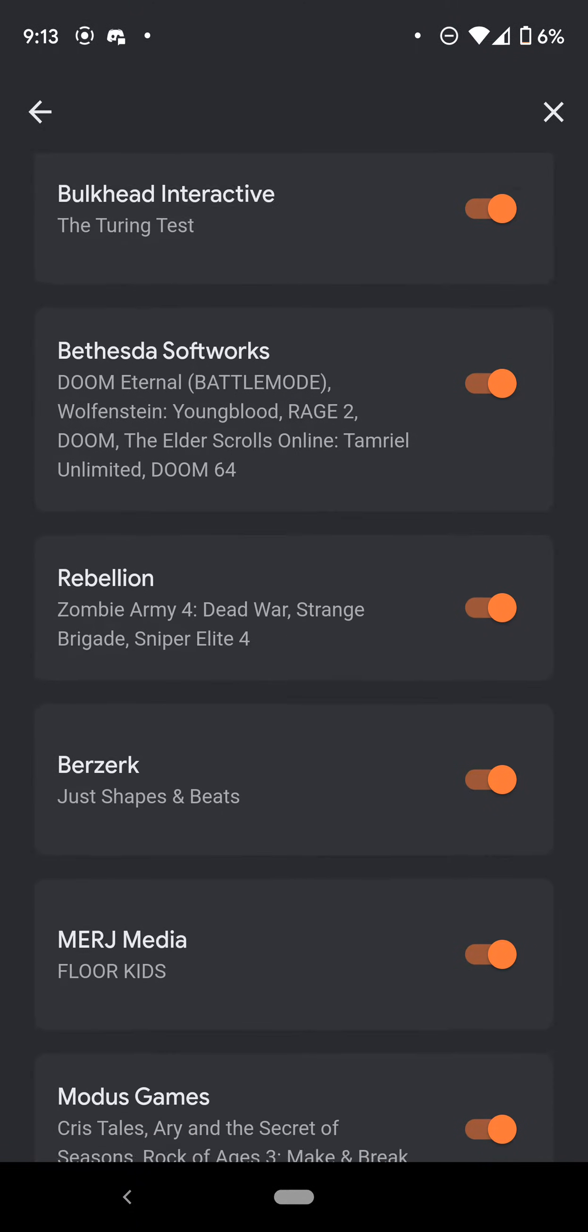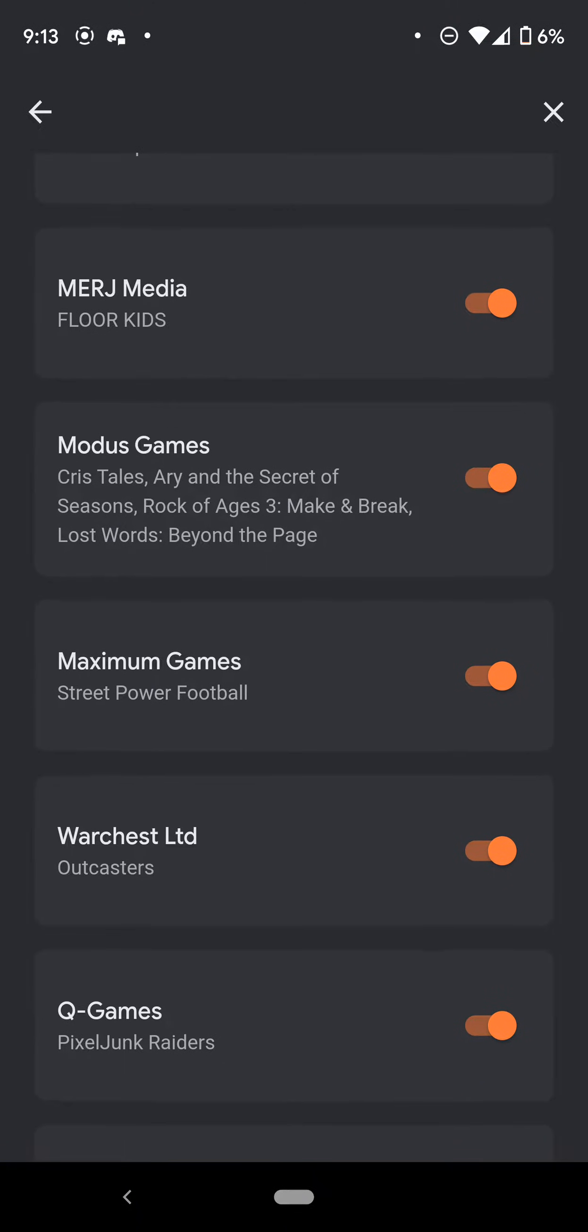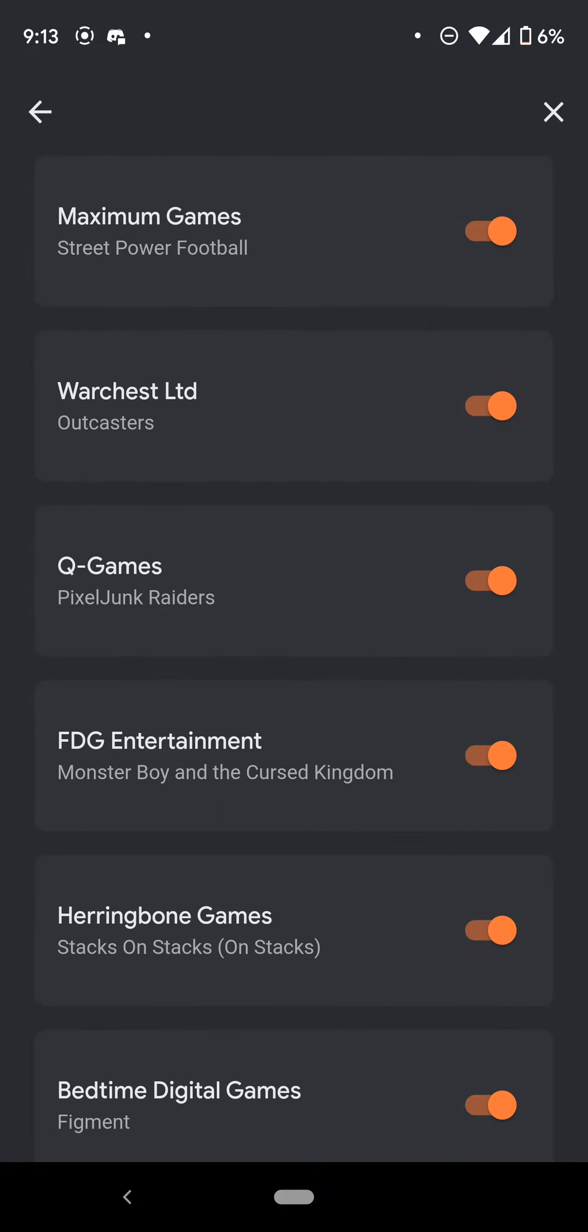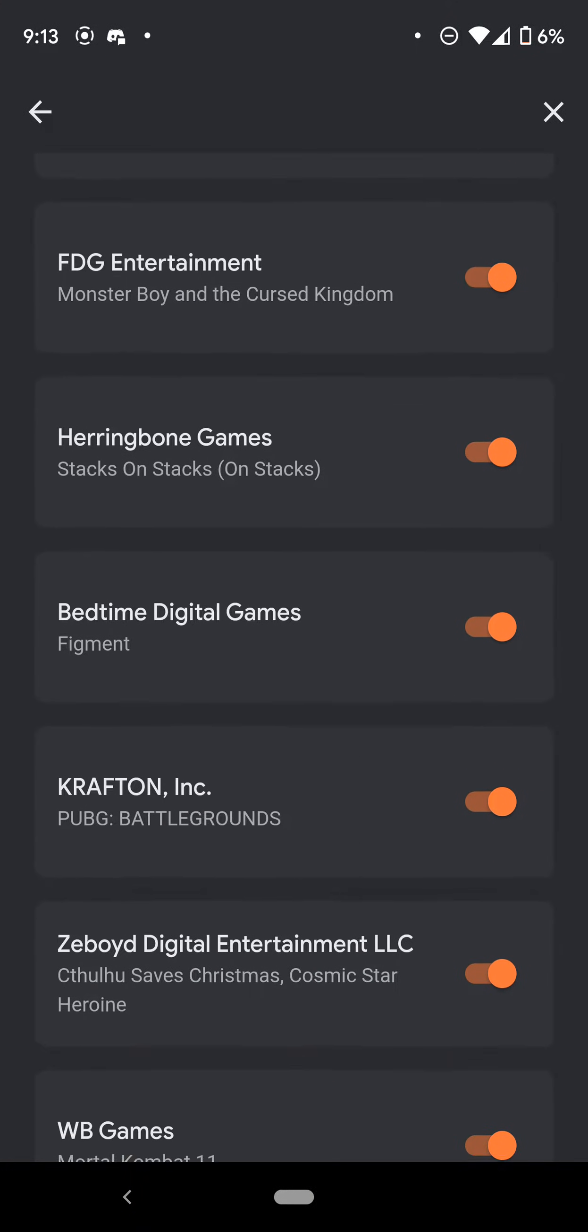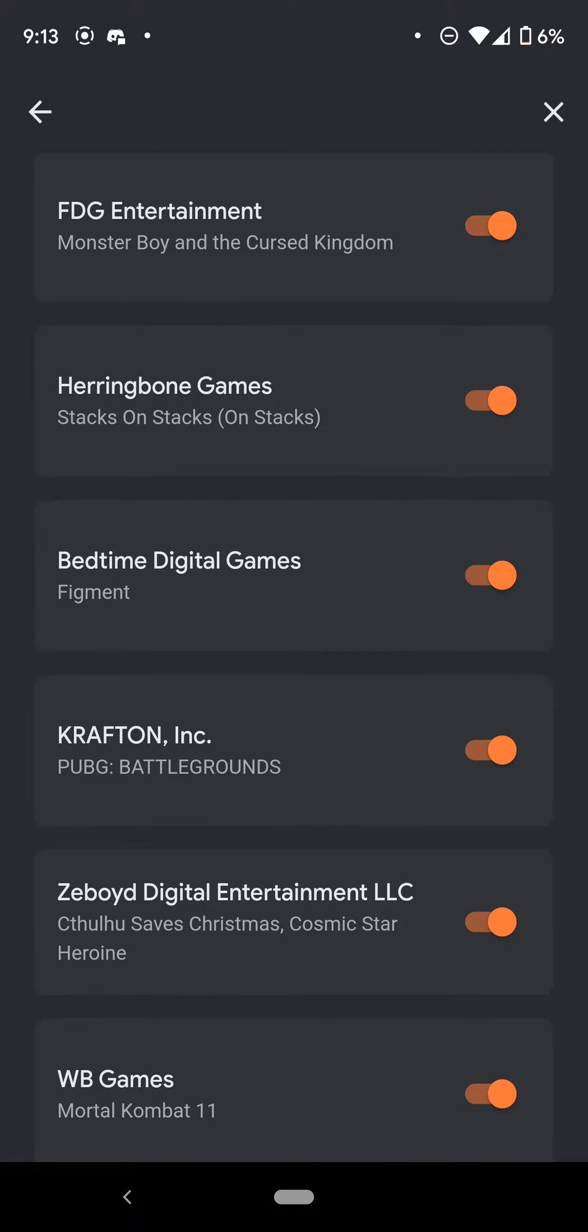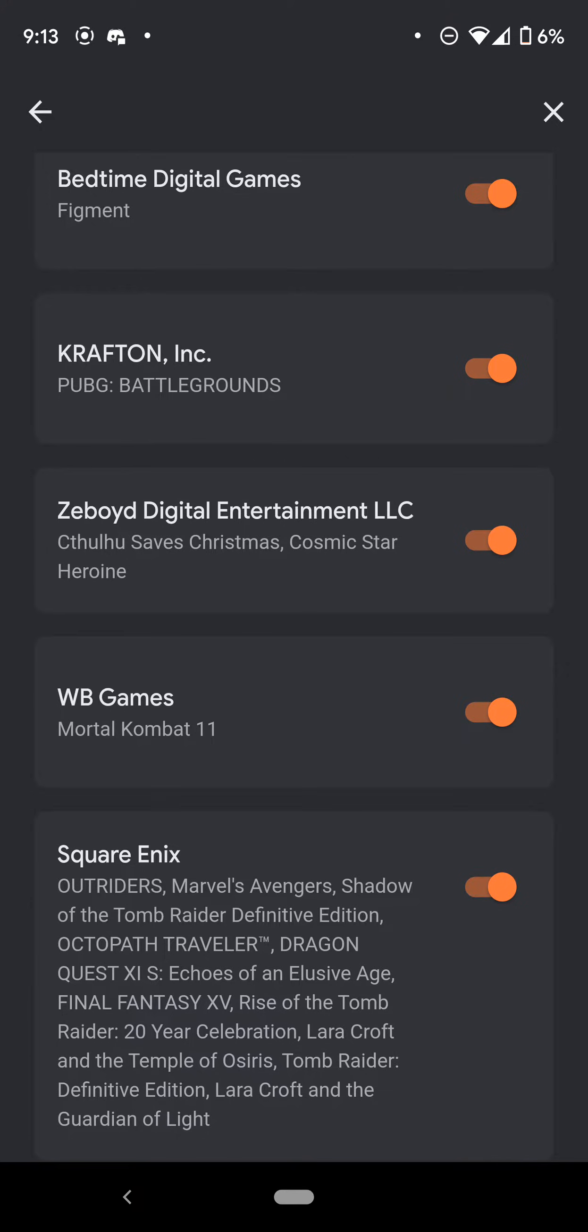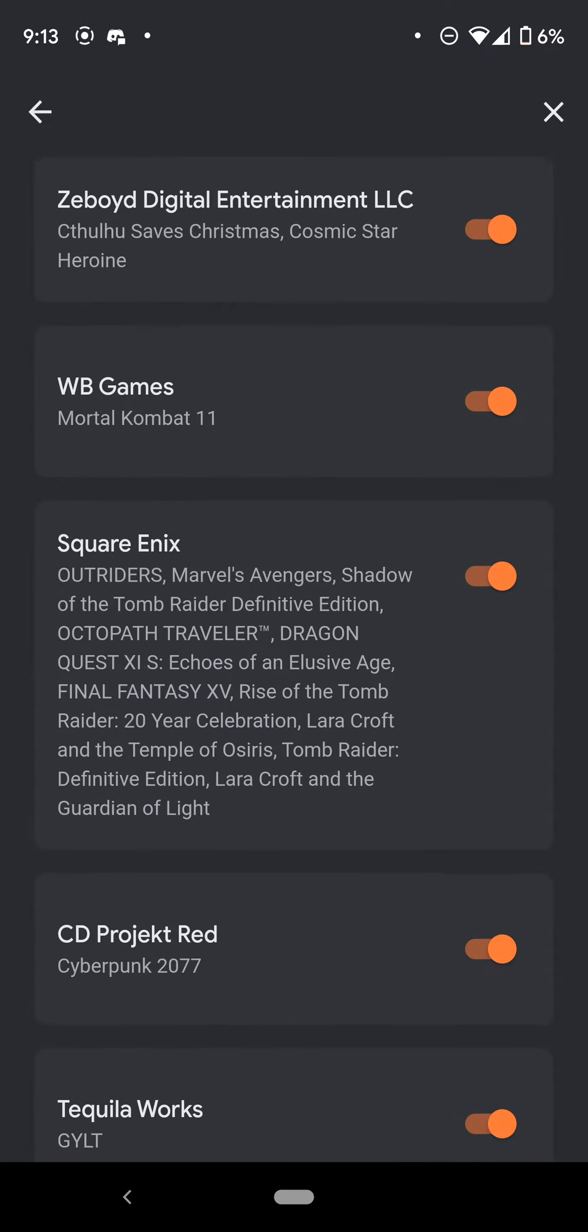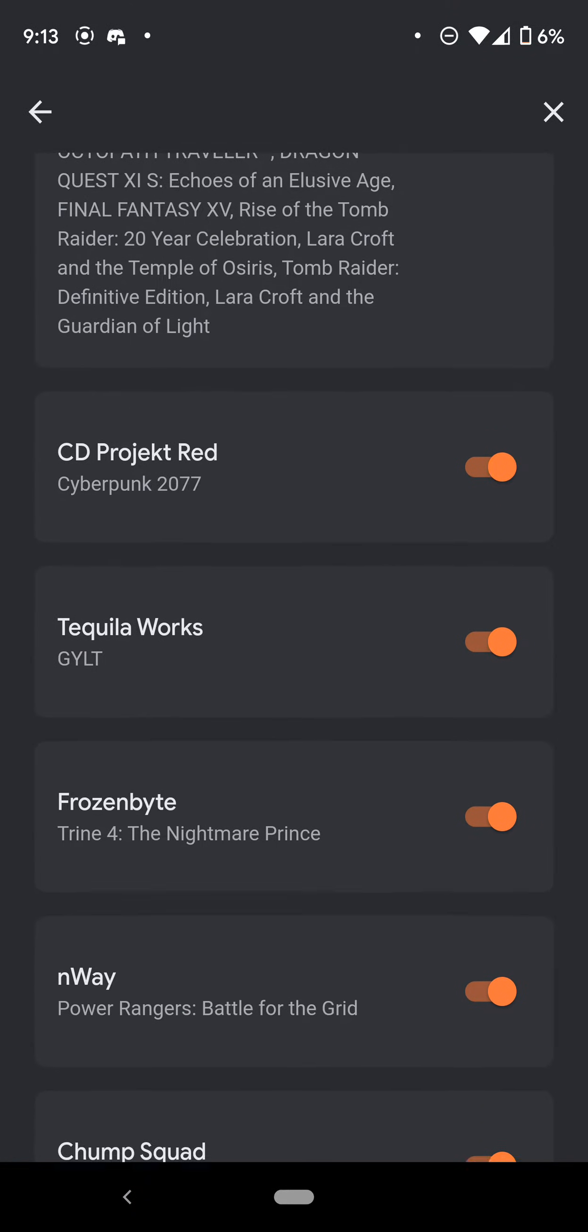I just want to show you some of this. I can only spot check some of this. Look at this: Larian Studios, Bethesda, Rebellion, Modus Games, FDG Entertainment. Again, these are just the publishers that support the platform.